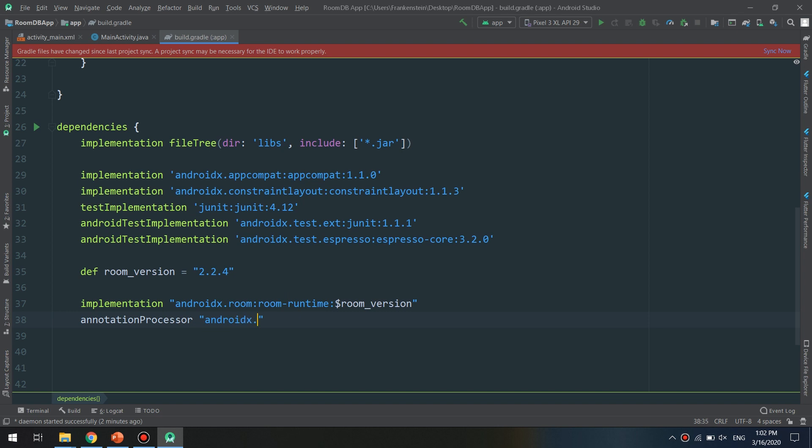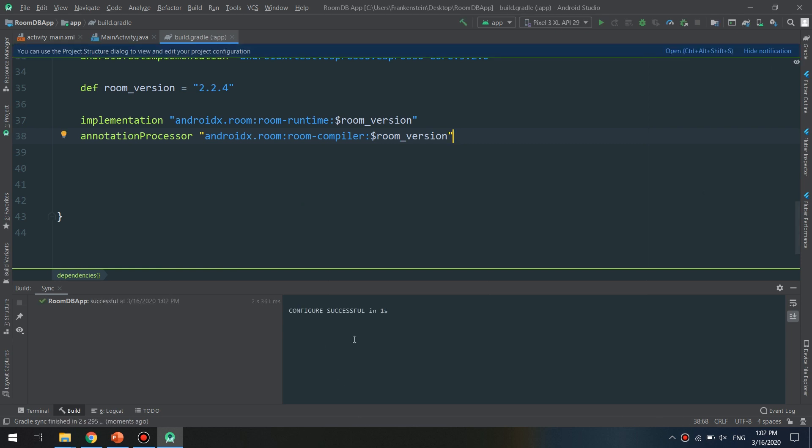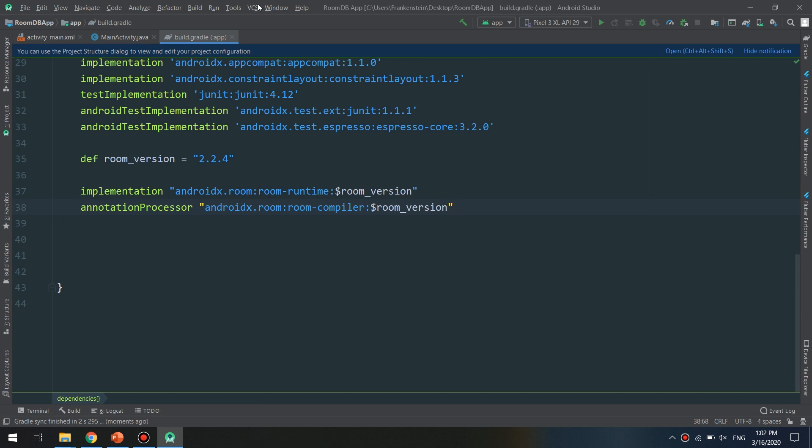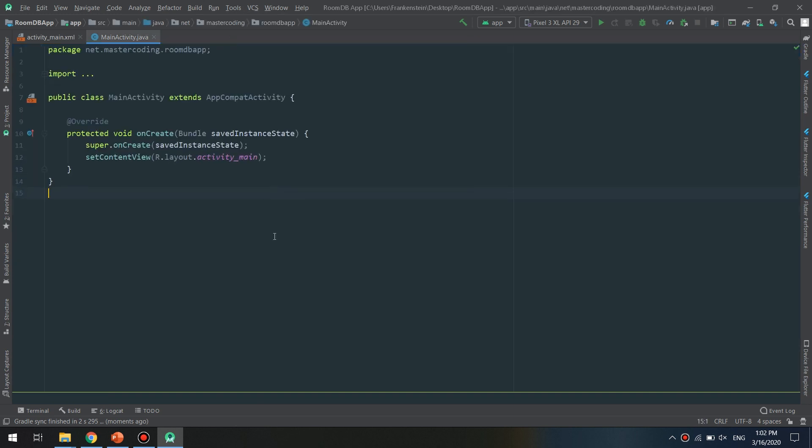Okay, in this way we are going to sync the project and it is successful in one second. So everything is now good to go and start making our Room application note-taking app.